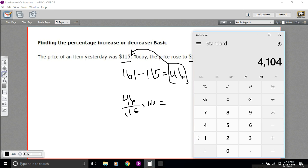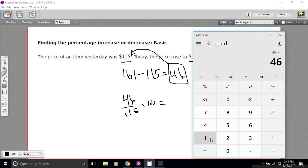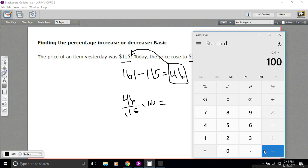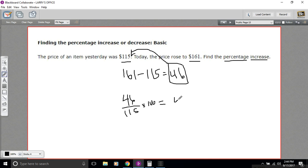Let me pull out the calculator here. So we have 46 divided by 115, and then we multiply that by 100, and we get 40%. That's a pretty hefty markup. So the percentage increase here is 40%.